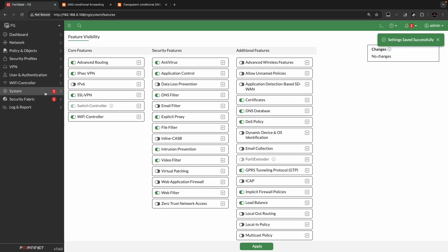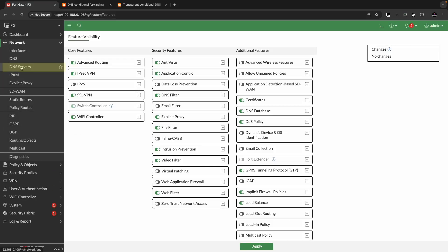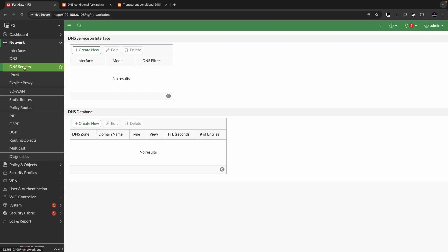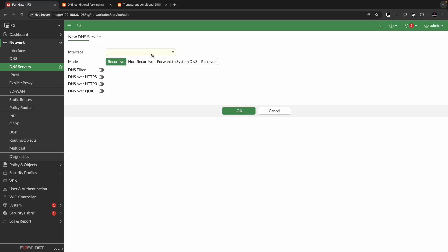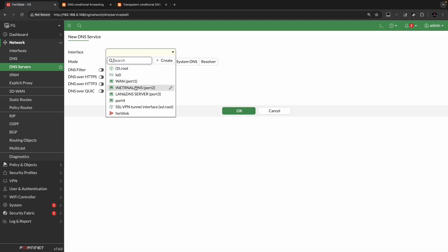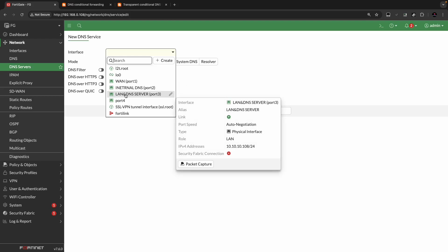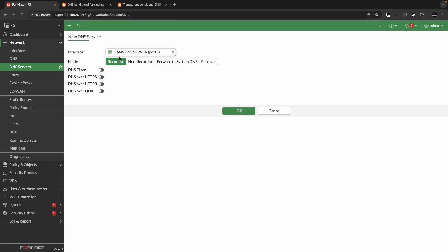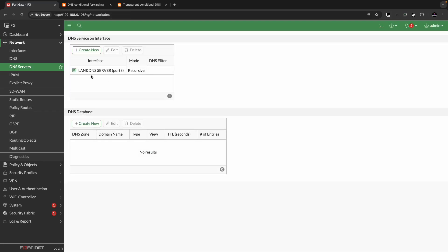Once that is done, go to Network and you will see the option DNS Server. We will create a new DNS service on interface. We will select the LAN DNS server, selecting this particular interface Port3 to act as the DNS server. We will keep it in recursive mode and click OK. Now we have Port3 acting as the DNS server.